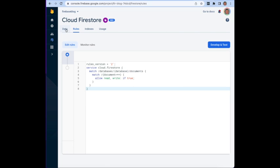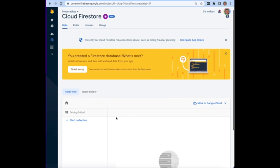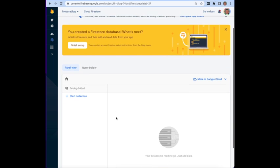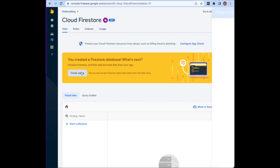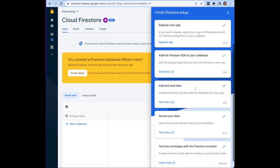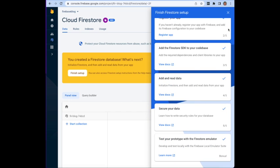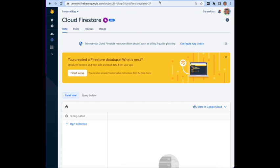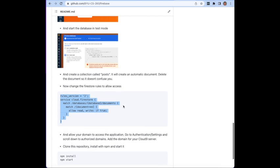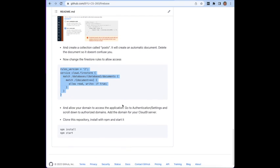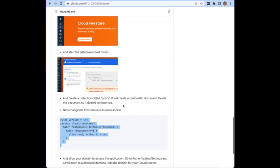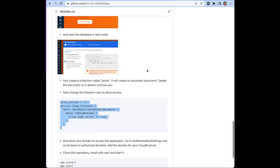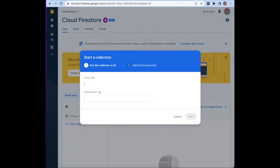It will now say that I can go ahead and read and write this particular database. Go back to the data and here's the finish setup. Looks like everything's pretty good. We're going to create a collection called posts, so start a collection called posts.